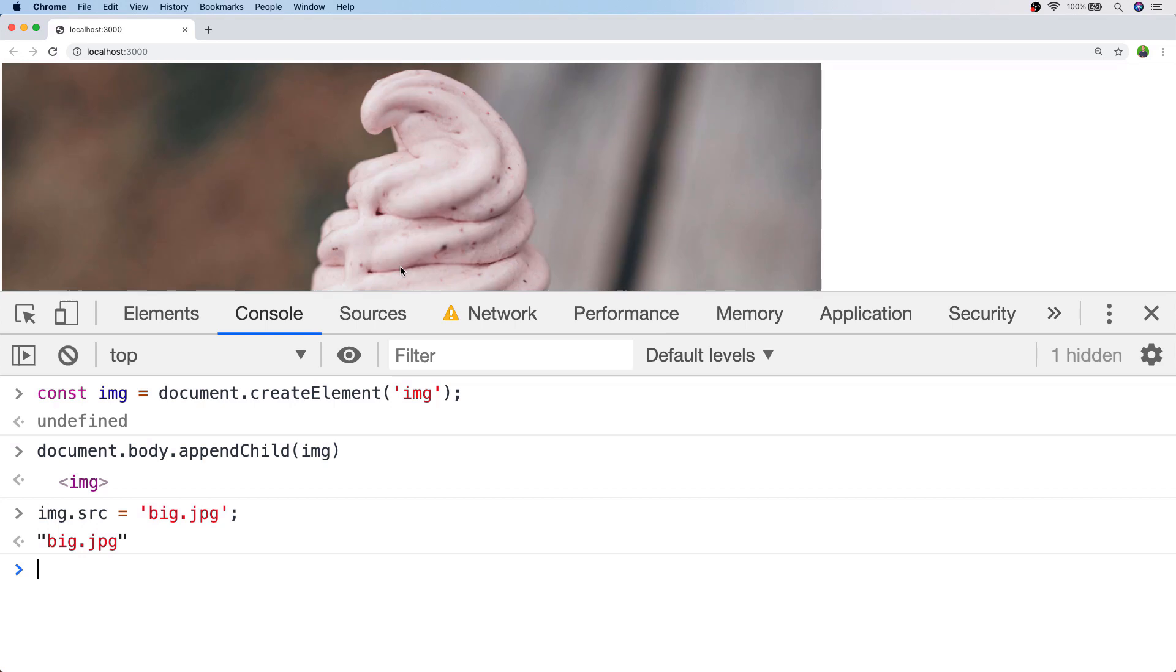So one thing we can do is apply a small loading image to the image tag that we create and then separately create another image tag and load in that larger image to the one that we've just inserted into the document.